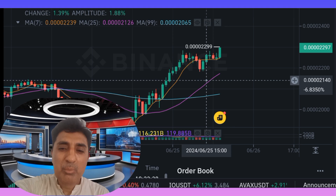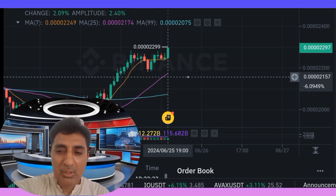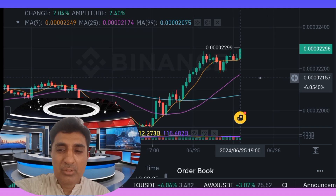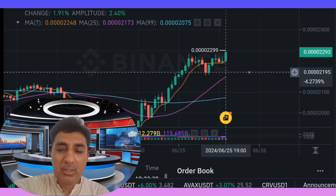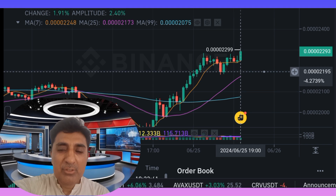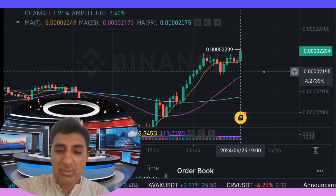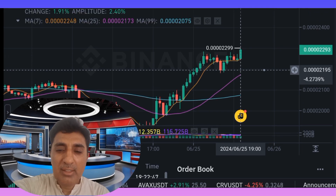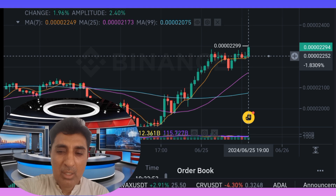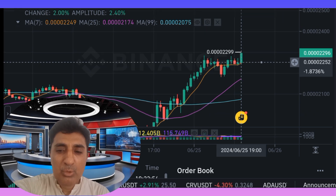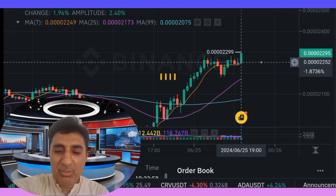Support levels and entry points are at 0.0042075, 0.0041835, with the strongest support level entry point at 0.0041675. Resistance levels are at 0.0042285, 0.0042395, and 0.0042615.